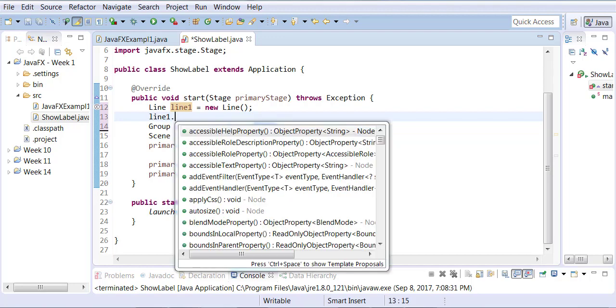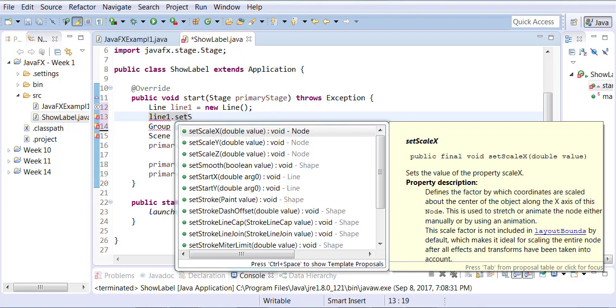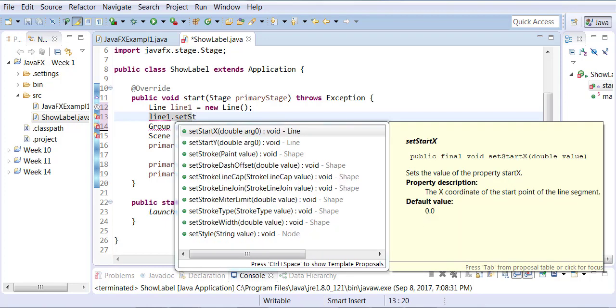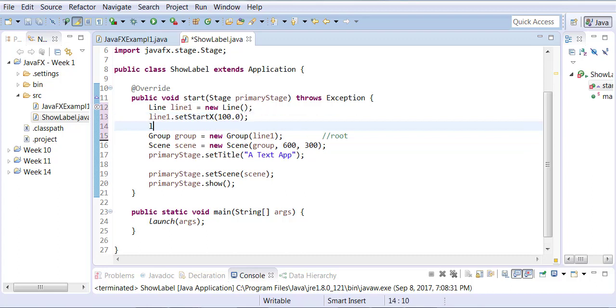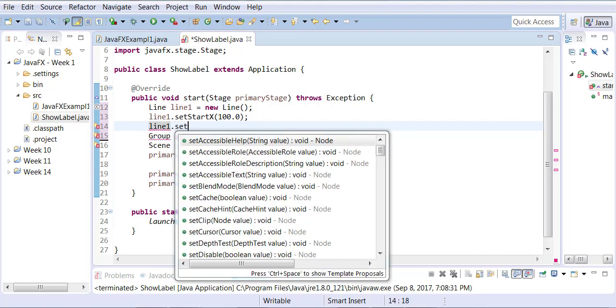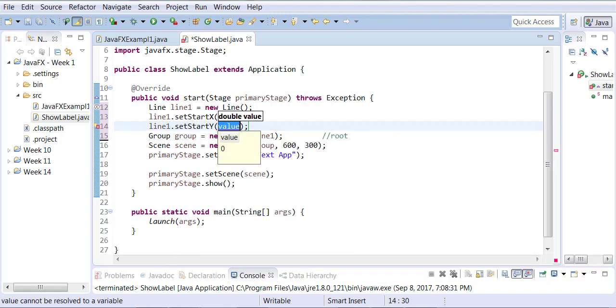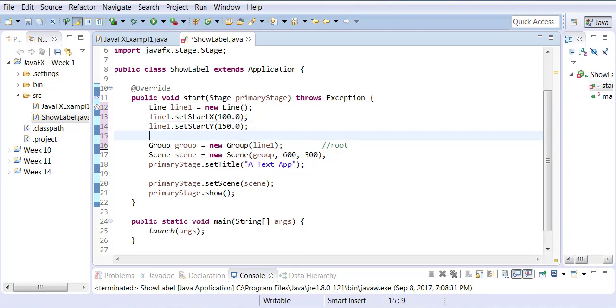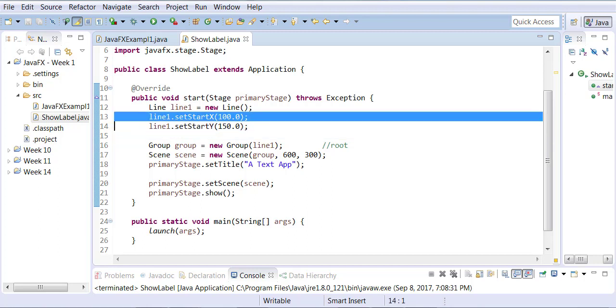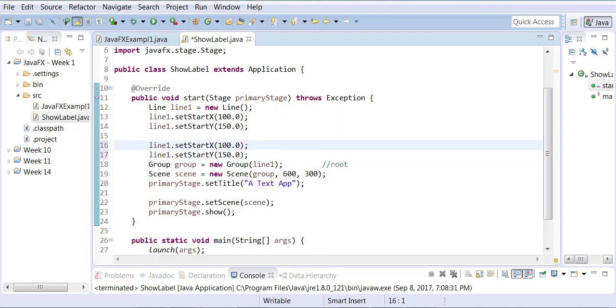So, line one dot set start x, let's say if I do 100.0, and line one dot set start y, if I do that at 150.0, so where it is 100 and 150, that's where I'm going to draw one dot. The other dot, I want to draw it at set end x, set end x to 500.